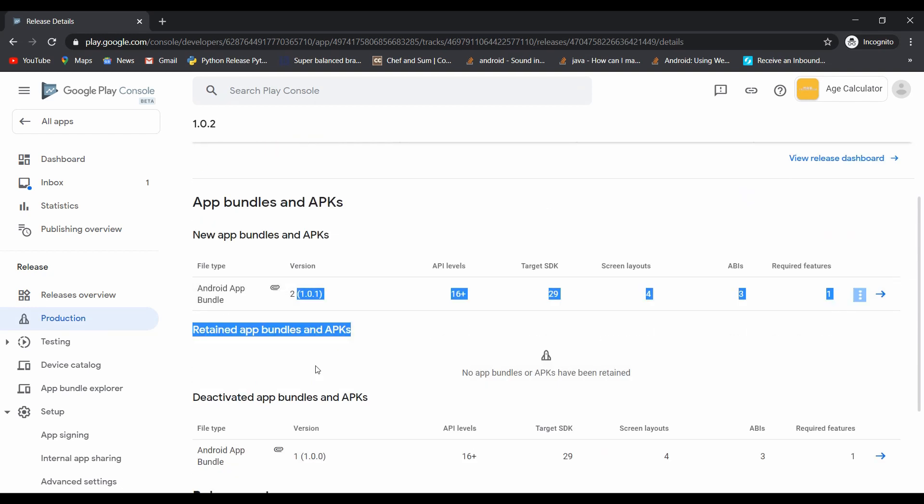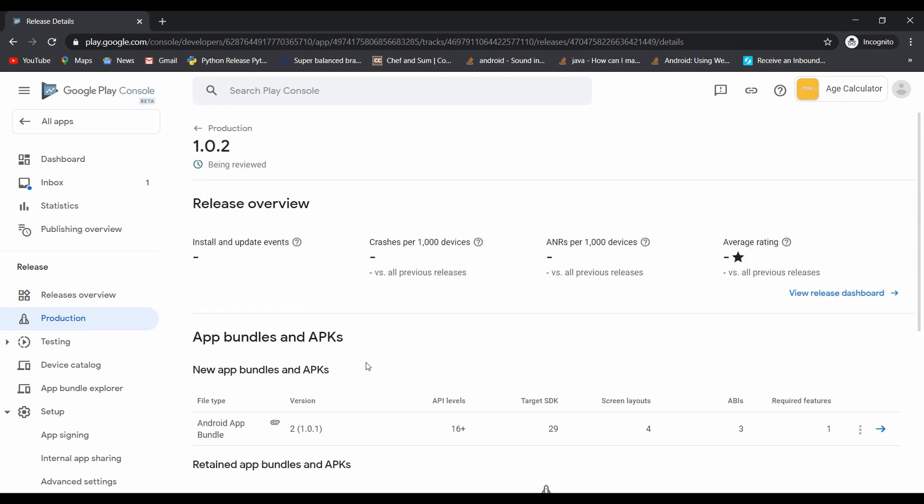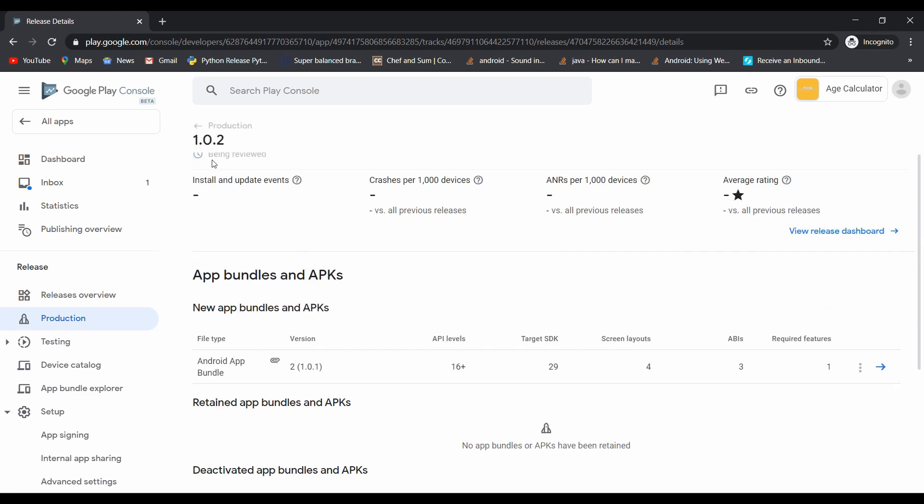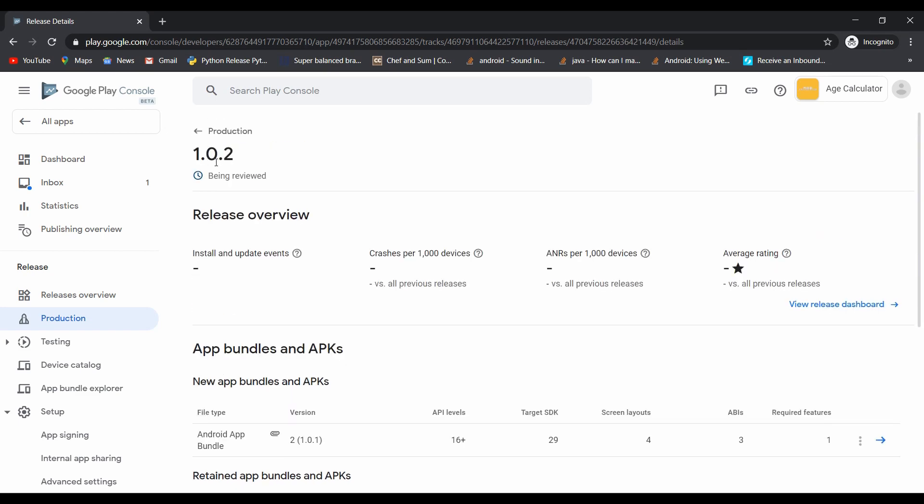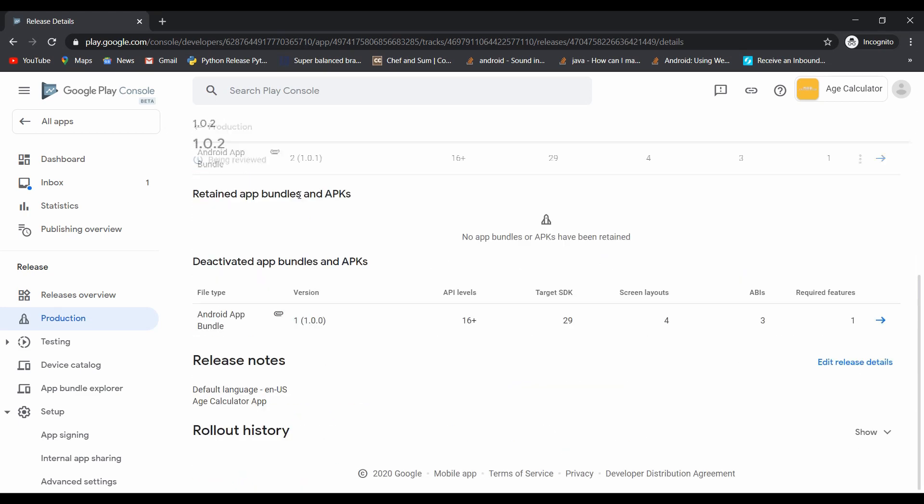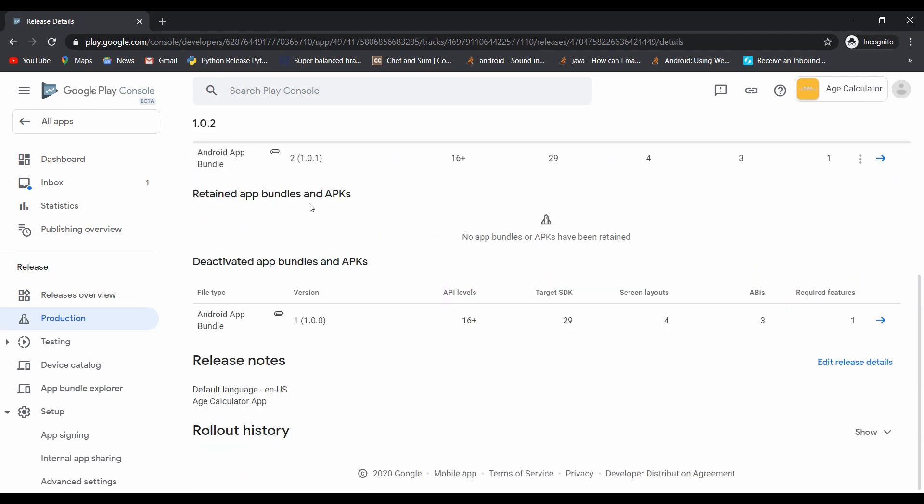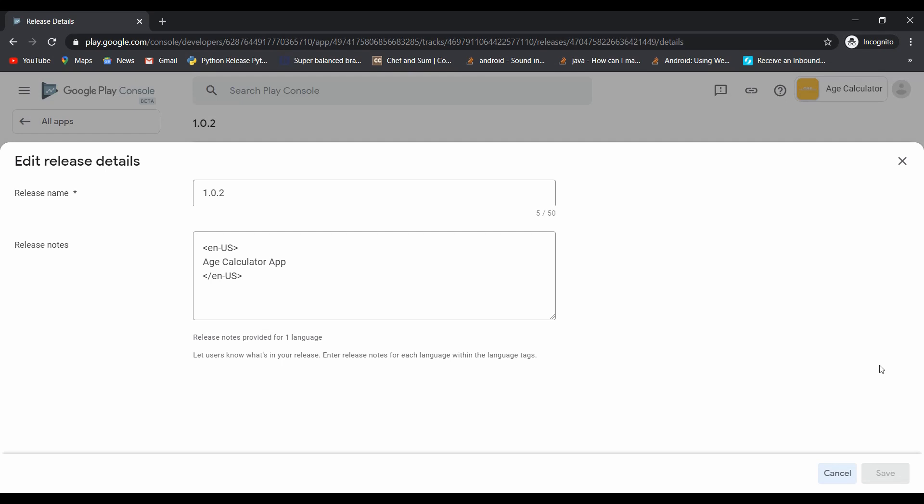Then click on edit release detail and simply correct that release name and click on save.